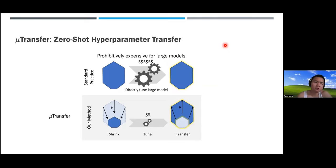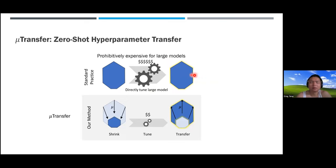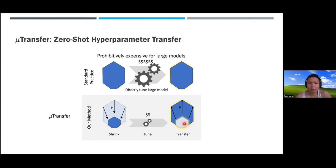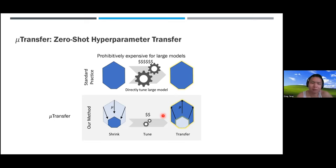Based on these findings, we propose a simple method to tune large neural networks called Mu Transfer—a zero-shot hyperparameter transfer technique. You don't touch the large neural network until the very end. Instead, you shrink the network, tune the small model, and just copy the hyperparameters to the large network. This only works under MuP—otherwise it doesn't work, as the earlier plots showed.